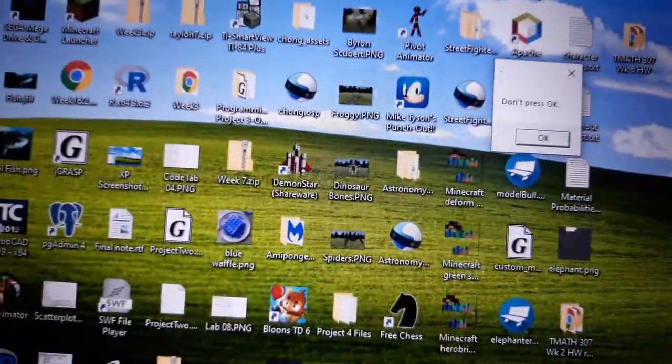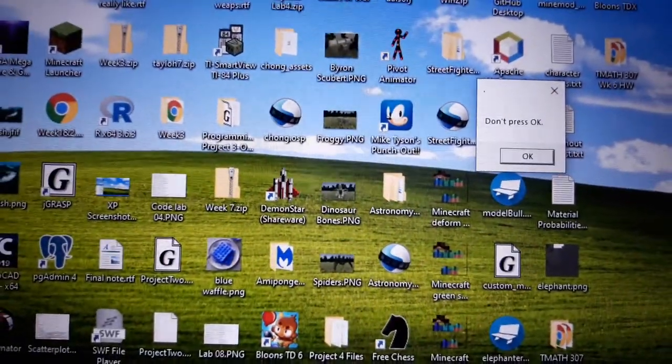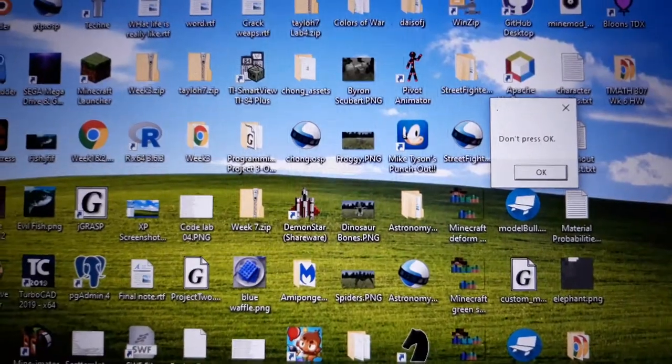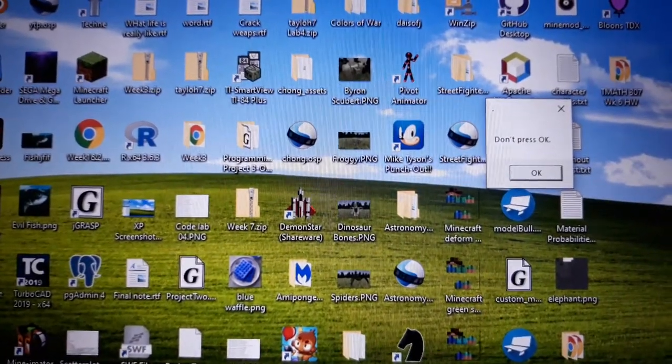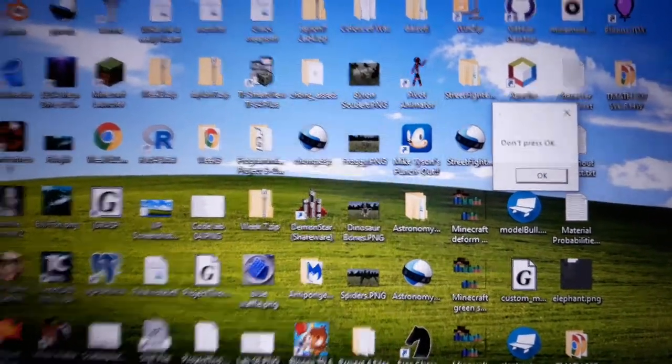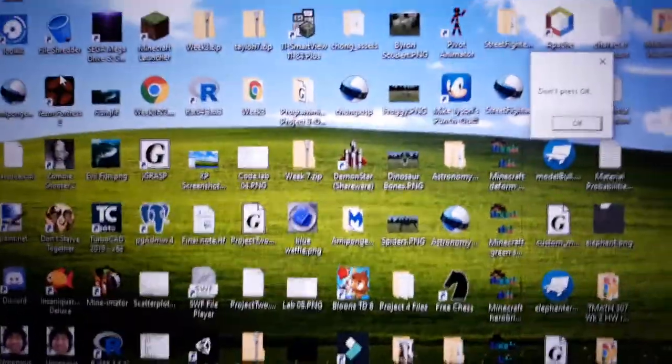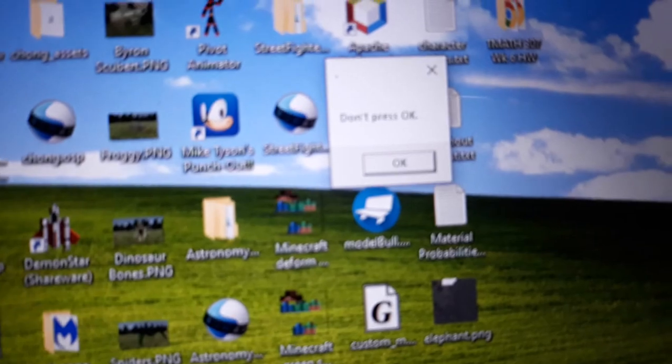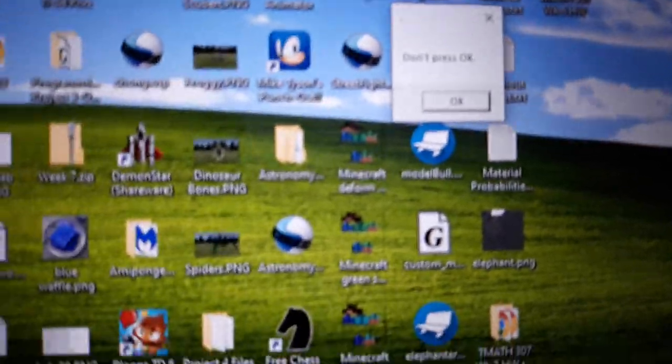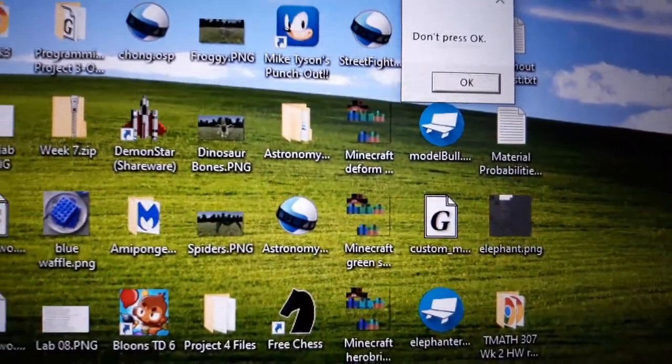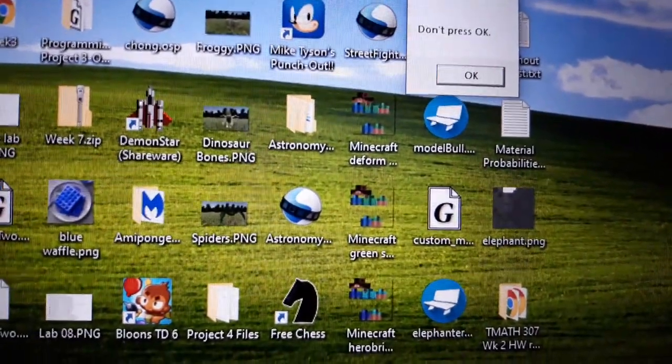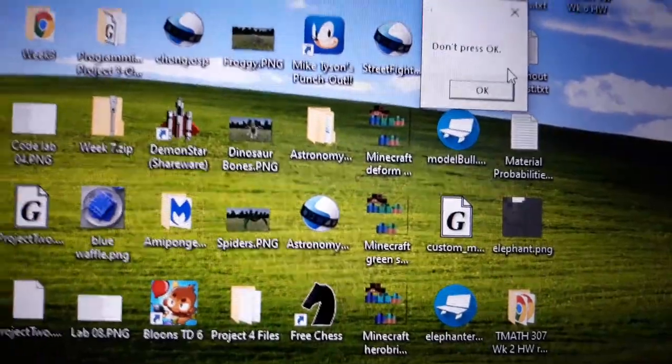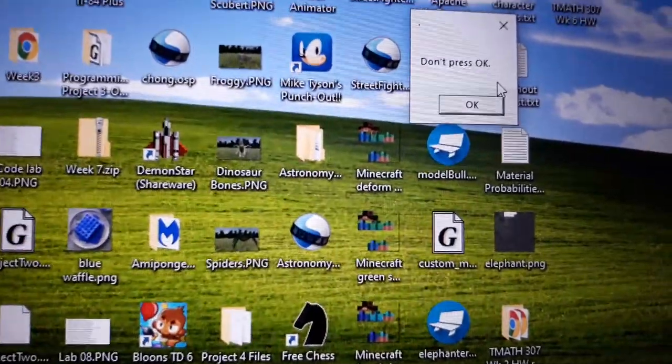Anyways, that old computer continued working for two more years after that virus incident, and after that I got this computer. But now I'm getting this message saying don't press OK, and I figured a virus could be the only thing this could be.